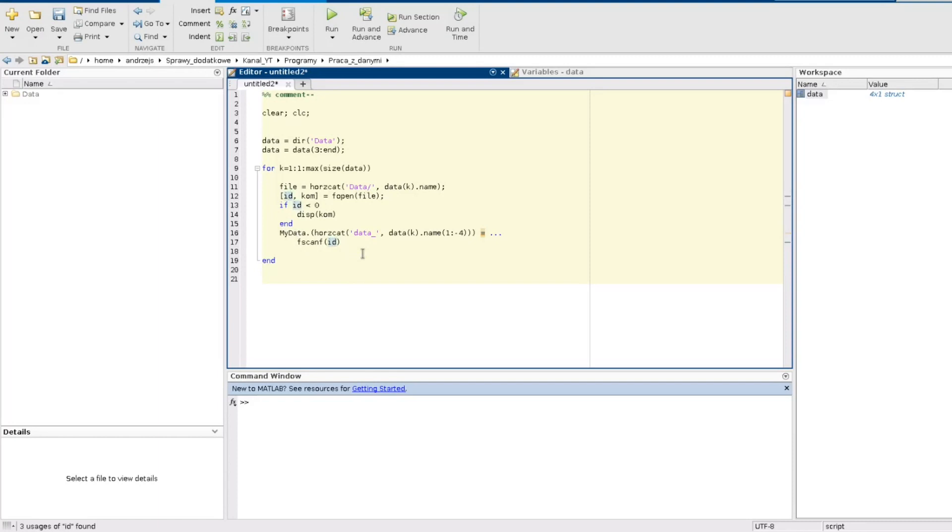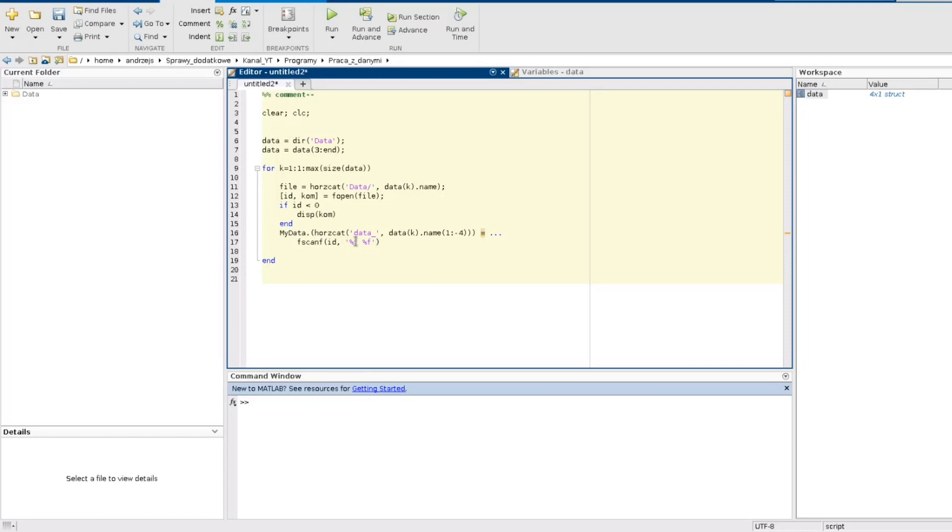And another two arguments I need is the argument describing the format of my data there. In my case I need this kind of argument and it means that my data are the floating point numbers divided by the whitespace. This is the format. If you need another format just type help fscanf and then you can read about the formats there.